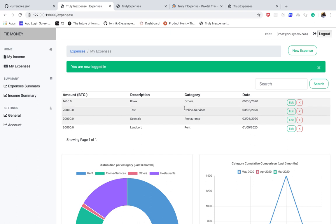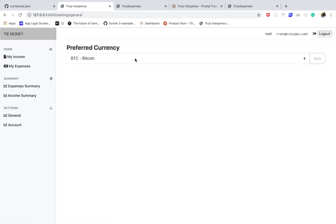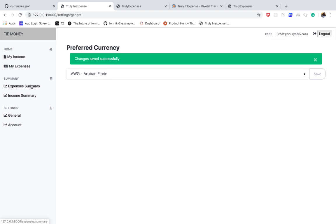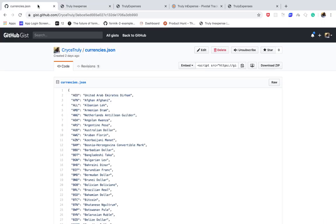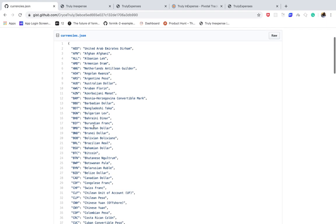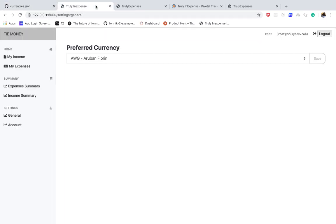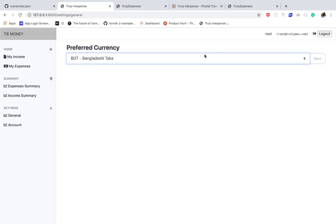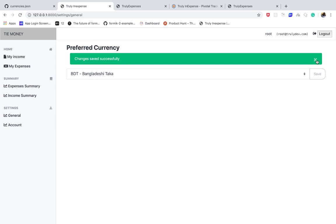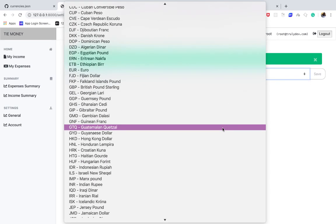Welcome back everyone, it's Chris, and in this video I'm going to show you how to create a user settings screen such that we can persist a user's preferred currency and then make sure it reflects everywhere across the app. We're going to use a JSON file, pass it into a JSON array that we can pass to our HTML, giving the user more flexibility on which currency they use.